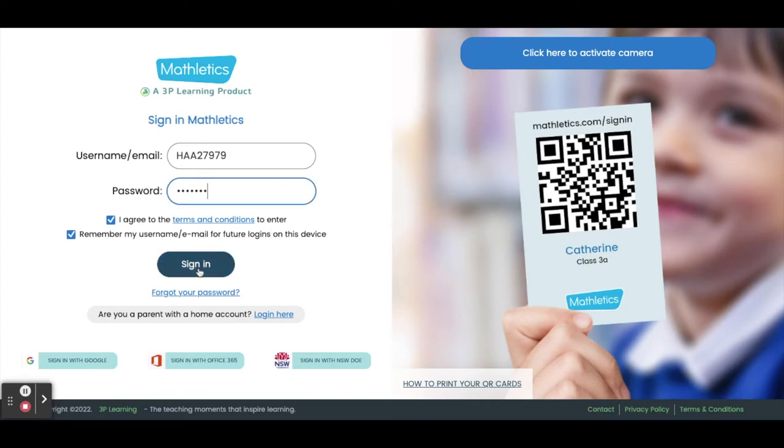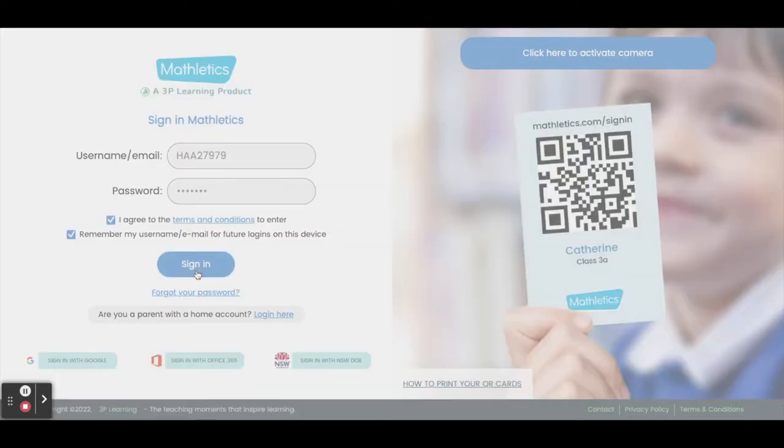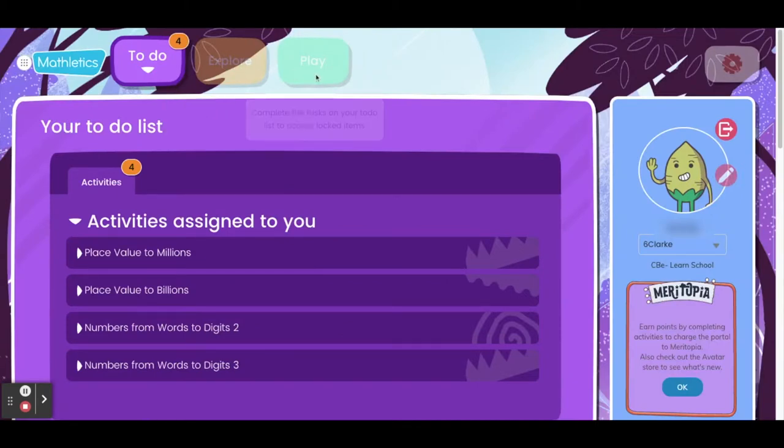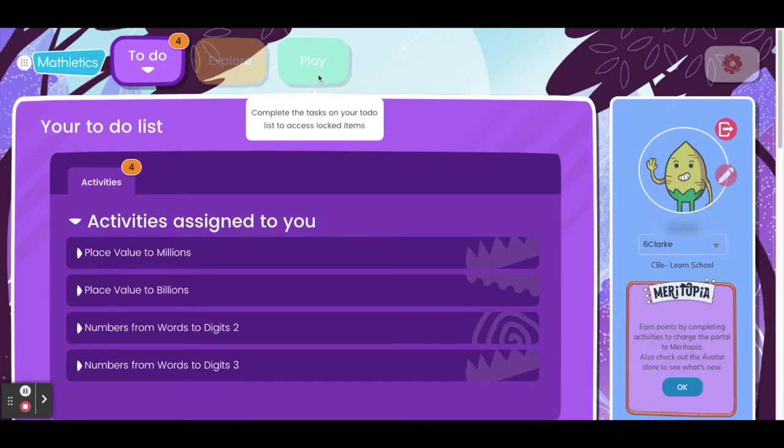Once you've successfully logged into your account, you'll see that a few activities have already been assigned to you. Please feel free to start working on these activities right away. You'll notice that you can't access the explore or play areas until you have finished each of the tasks in your to-do list.